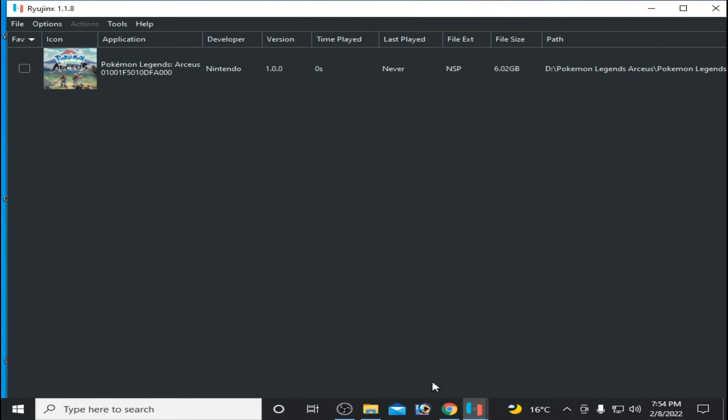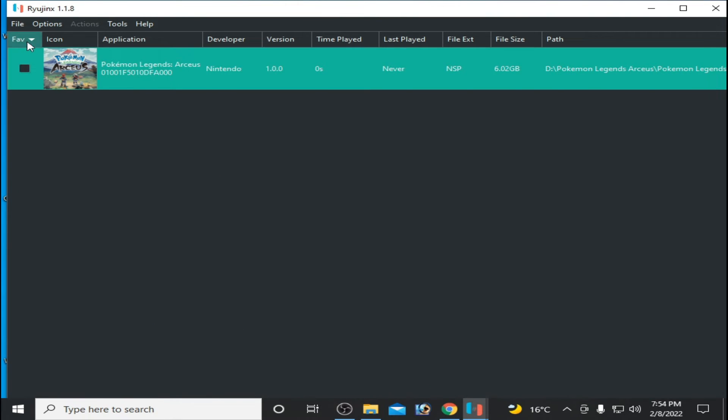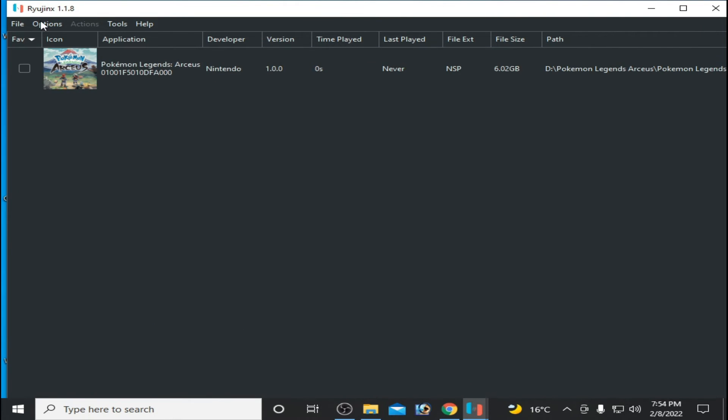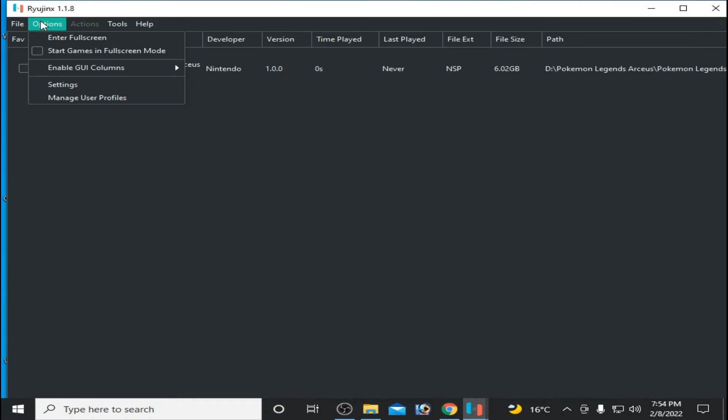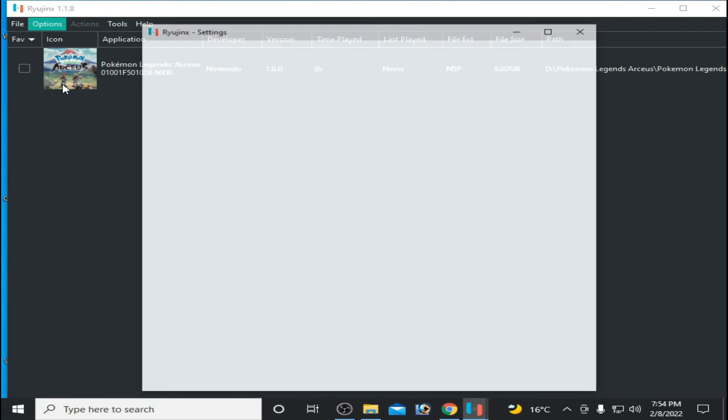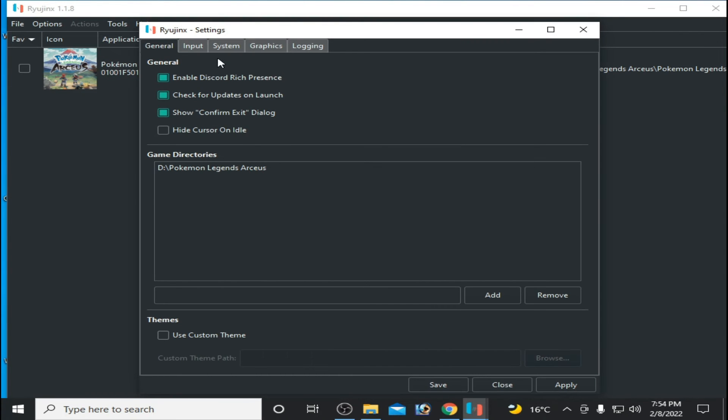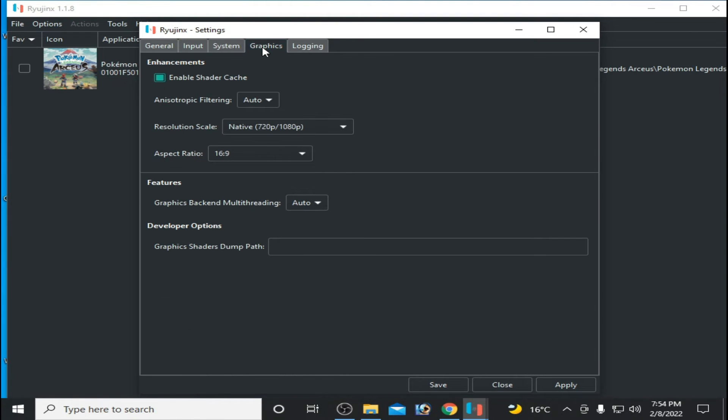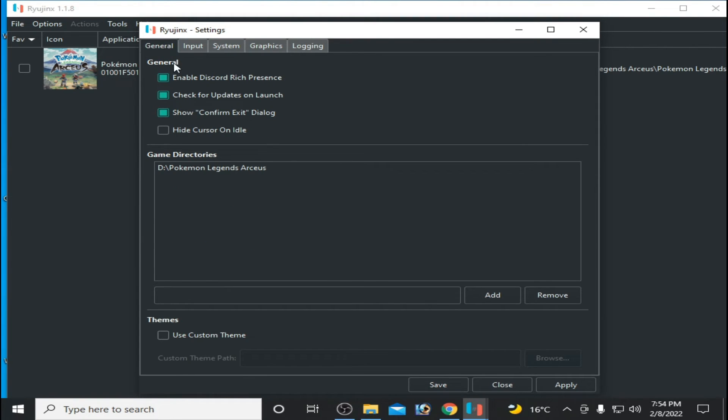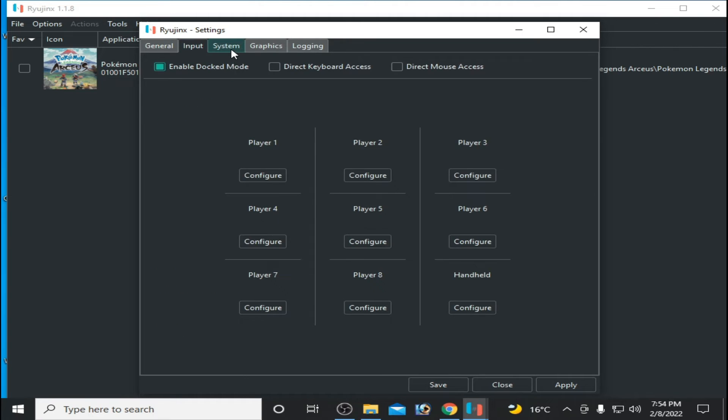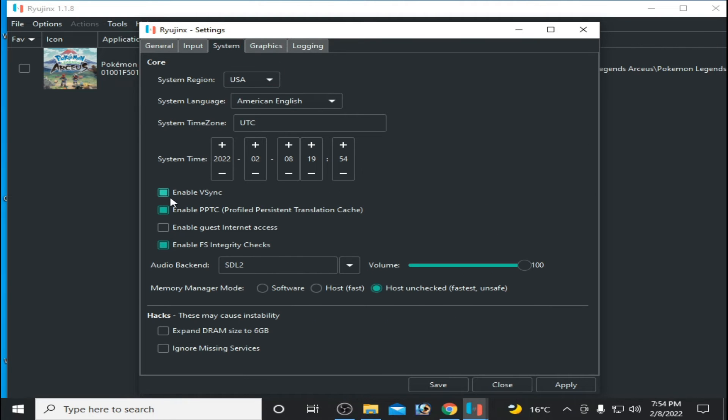Go to your game, right-click, Options, Settings, and go to Graphics. Enable shader cache and select Native 720p. Then General, System, check these options, and click Apply.